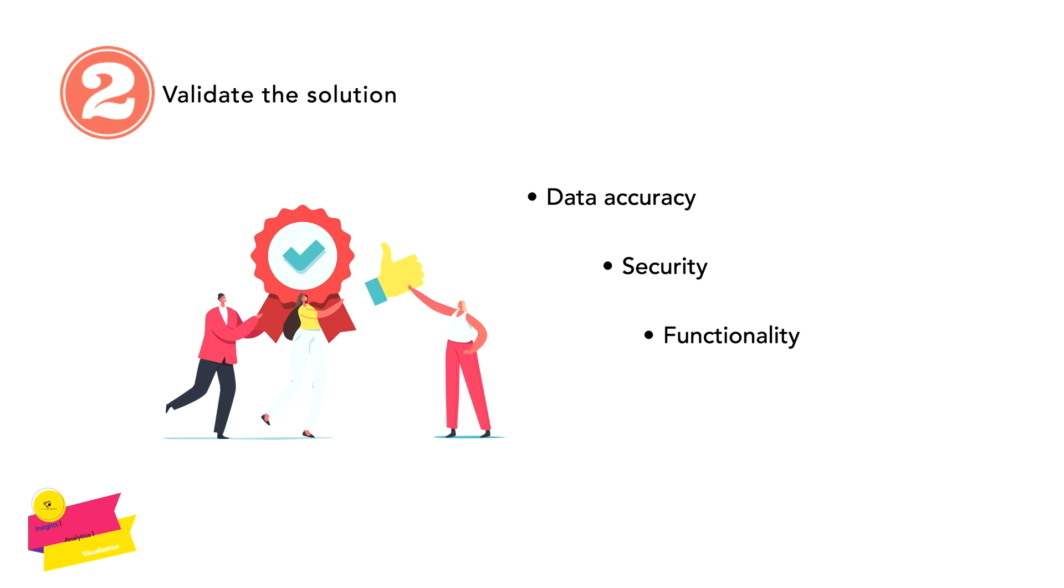Lastly, we have to validate the performance, which is the most crucial part of any report. If your report is taking more than 10 seconds to load, that means you have some performance issues. How to check them?